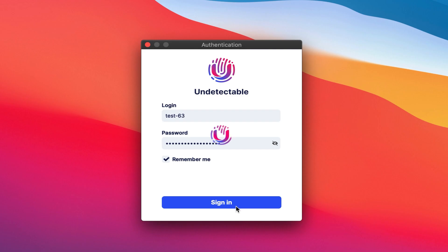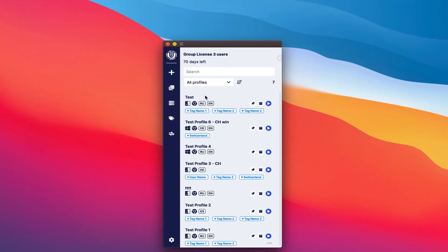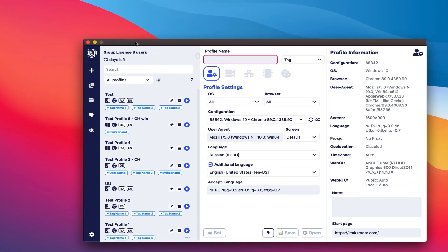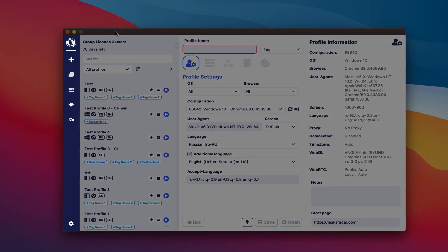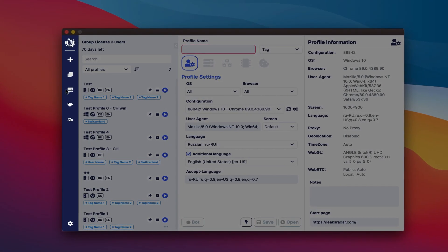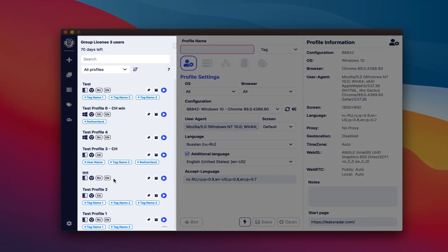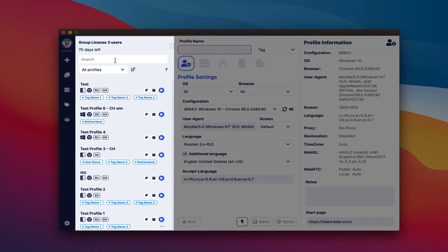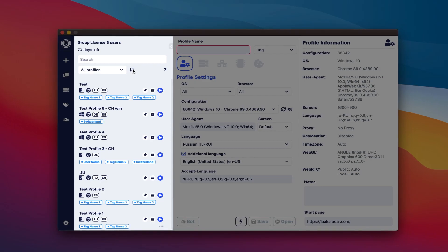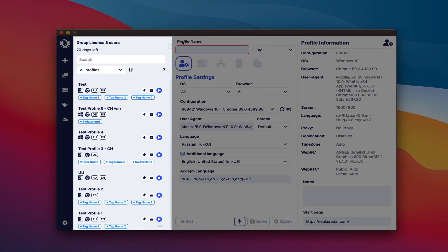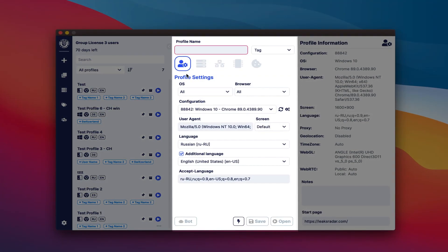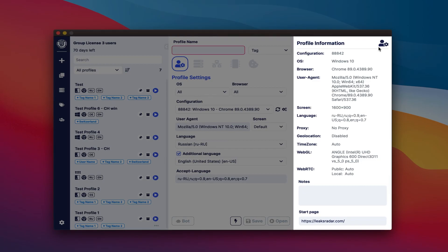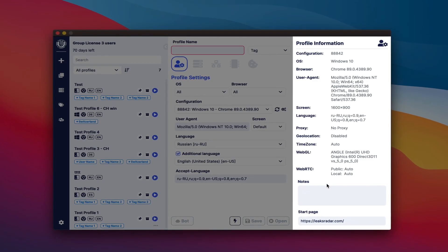After you log into the program, you can see that the program is divided into four sections: 1. Menu. 2. List of profiles, search, filter, and sort by them. 3. Profile settings area. 4. Profile information.